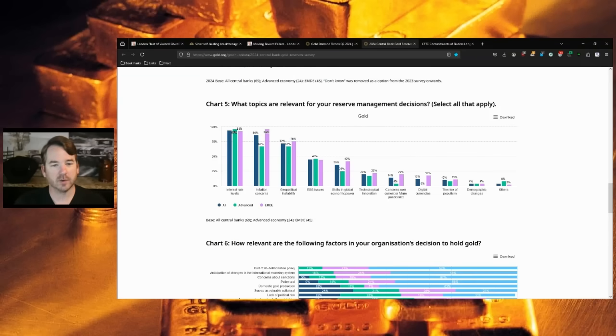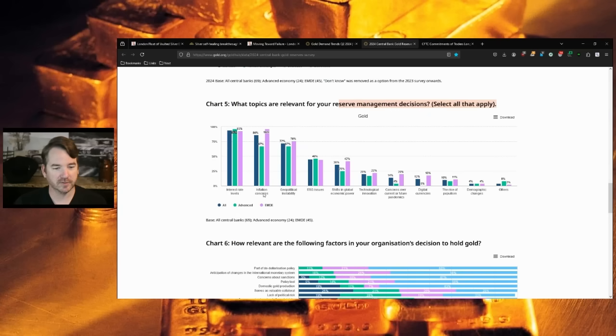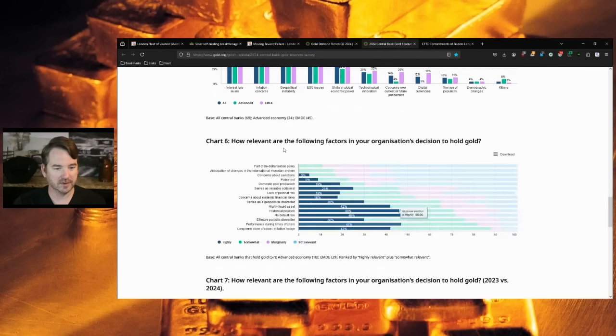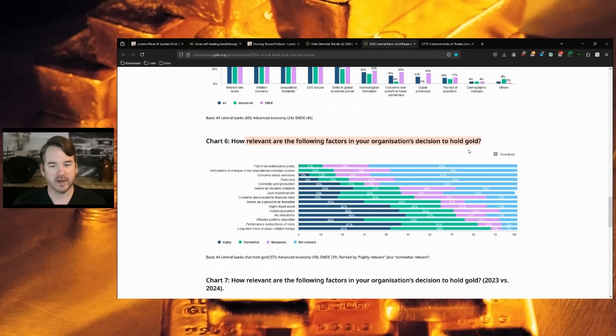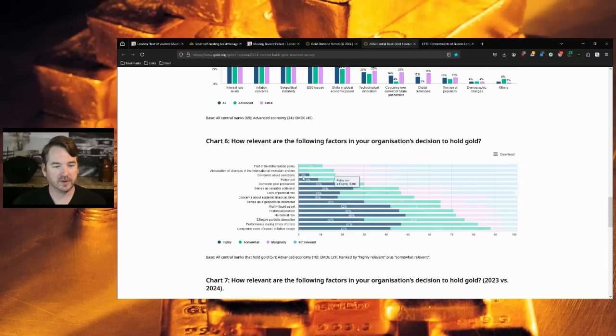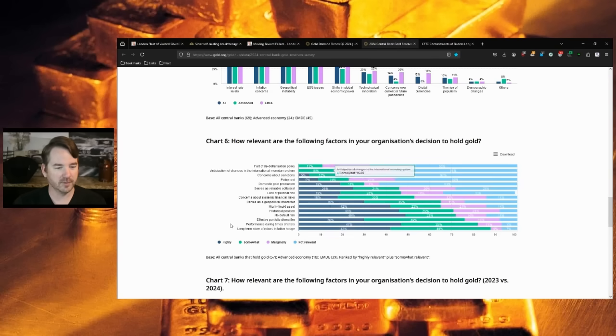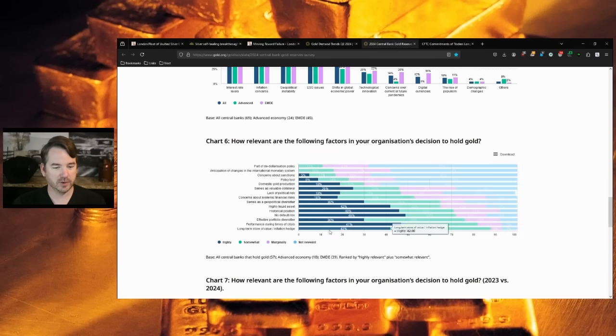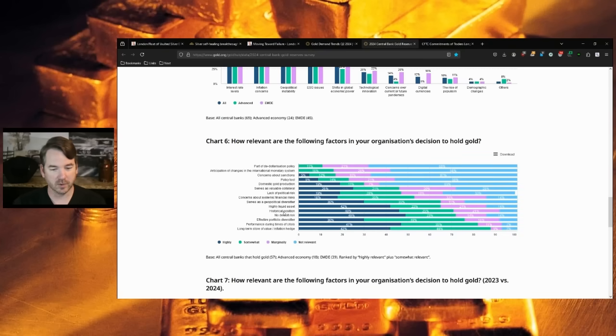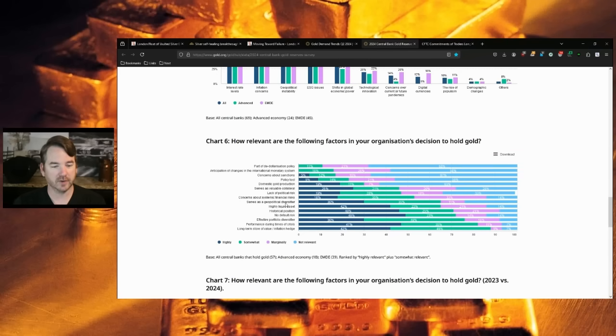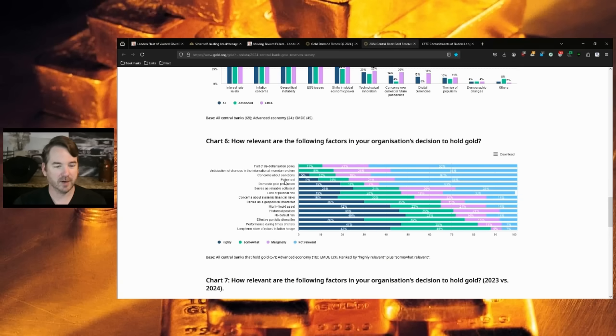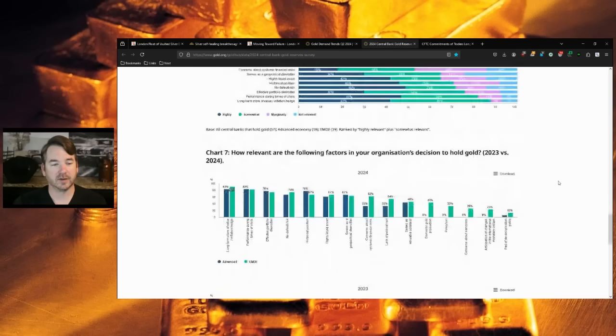What topics are relevant for your reserve management decisions? Interest rate levels, inflation, geopolitical instability, ESG, shifts in global economic power. How relevant are the factors in your organization's decision to hold gold? De-dollarization policy, only somewhat at 11%. The biggest one's long-term store of value. That's 42% highly requested by central banks. Performance during times of crisis, 47%. No default risk, 49%. Historical position, 46%. Highly liquid asset, 42%. Serves as a geopolitical diversifier, 30%. Those are all the reasons central banks are buying gold.